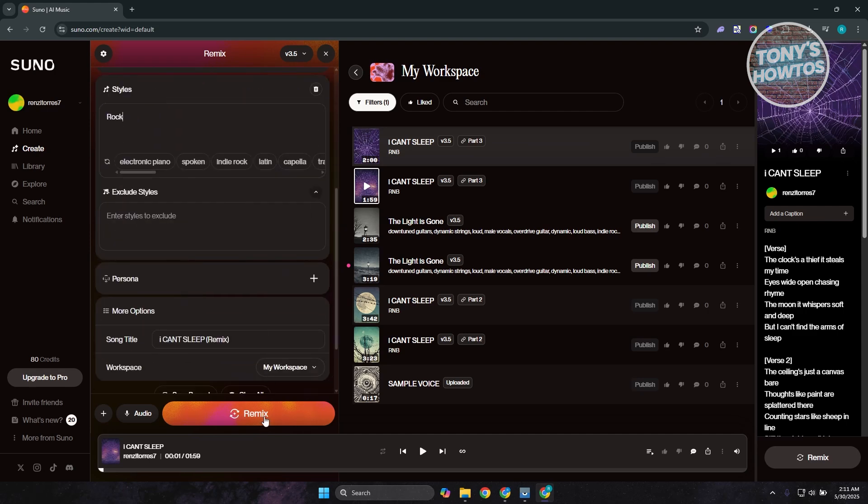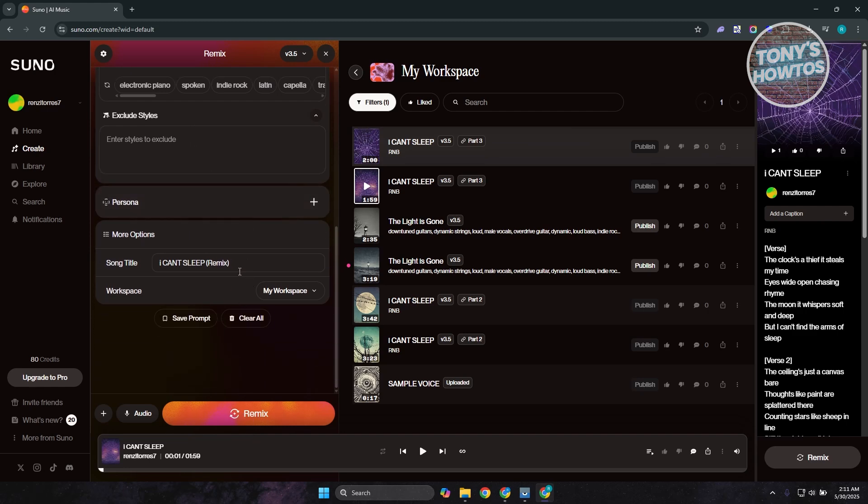Let's click on the remix button at the bottom of the screen. Now by the way, you could exclude certain styles here if you want, but we are good. Let's choose this one. Let's just say it is going to be rock remix. Let's click on remix and it's going to consume our credits.